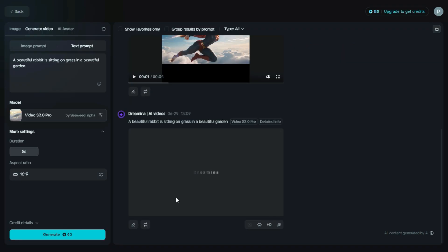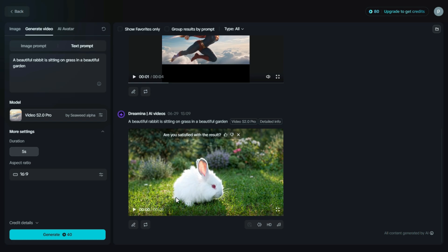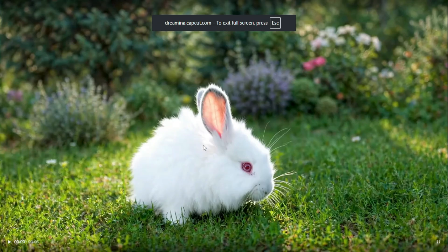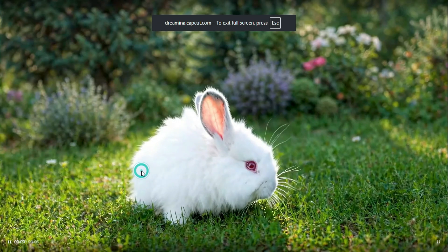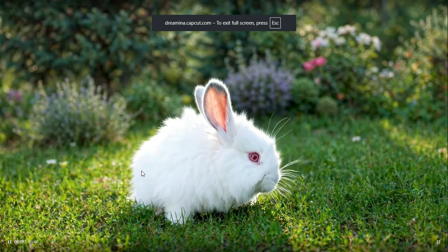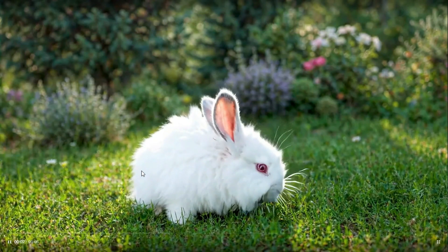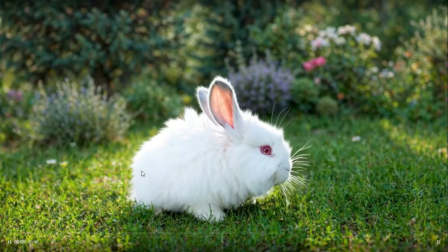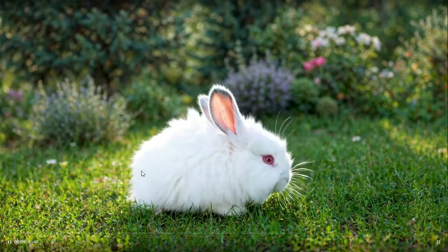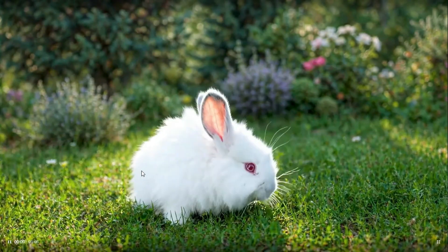Now, our video has been generated. Let's check it out. The results look amazing, and you can see how Dreamin AI has beautifully brought the prompt to life with smooth visuals and great detail.